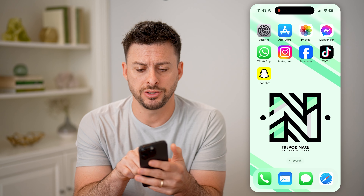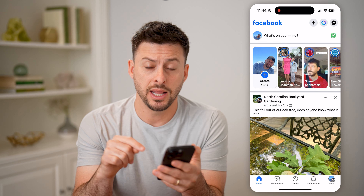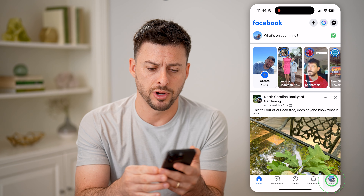Now let's open up the Facebook app here, and let's tap on the menu button at the bottom right.